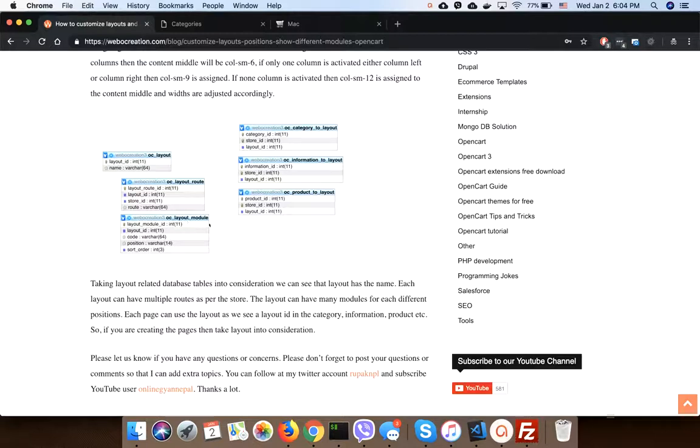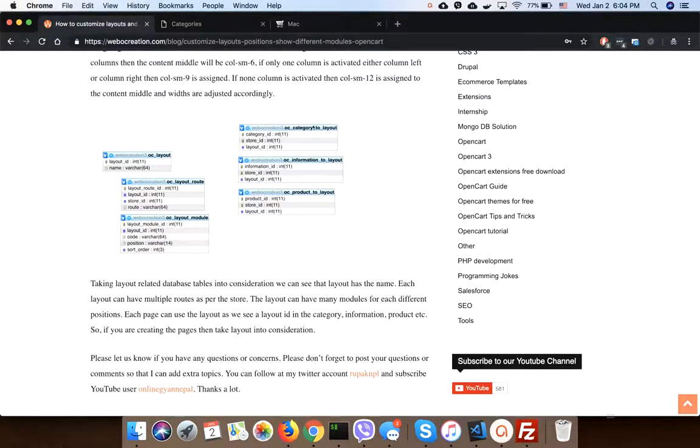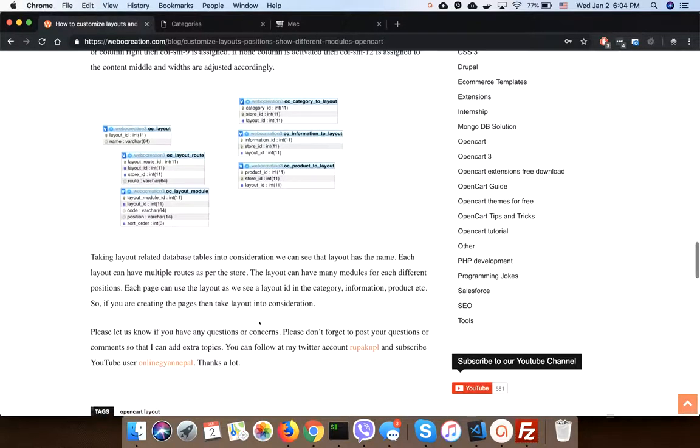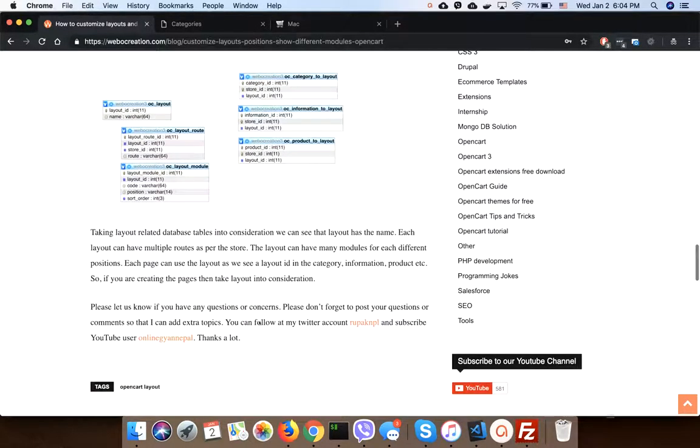Each page can use the layouts - like information page is using the layout, category page is using the layout, product pages using the layout. Like this way layouts are handled in OpenCart.